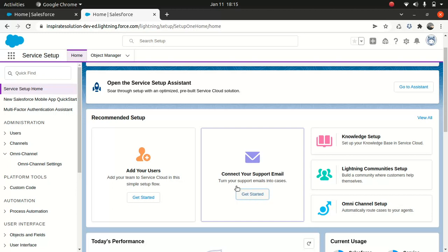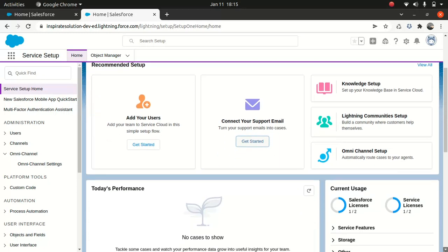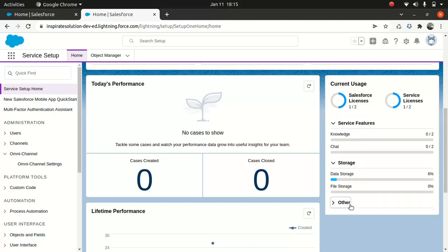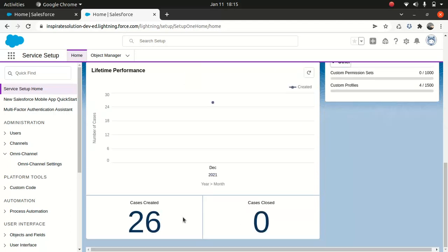Then you have something called Service Metrics. It's like a dashboard to monitor your service performance, check on the health of your team, and overall customer satisfaction. What I like about it is the current users section — you can see the Salesforce license and Service license with a graphical representation of how many licenses are consumed.